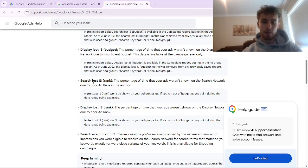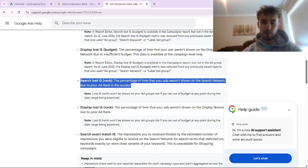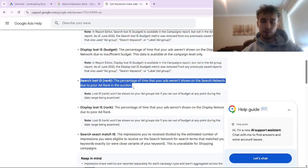What we're going to look at in this video is search loss impression share due to rank, which is the percentage of the time that your ads weren't shown on the search network due to poor ad rank in the auction — so how often your ads were not shown because your competitors' ads were shown more often than yours.